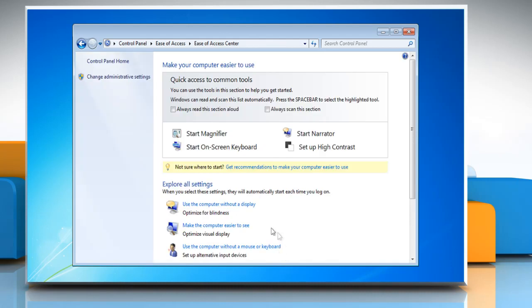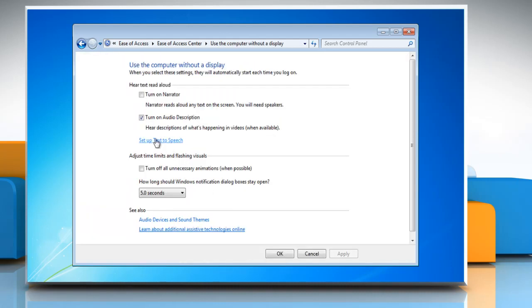To stop Windows from running audio description automatically every time you log on, uncheck turn on audio description and then click OK.